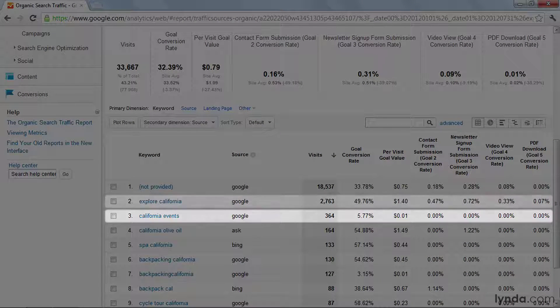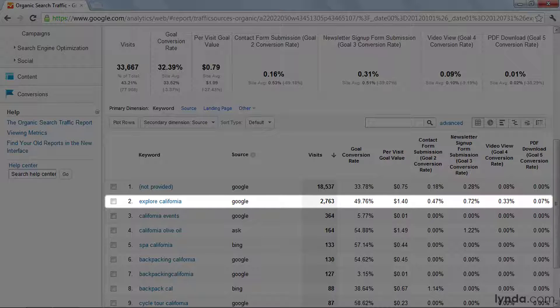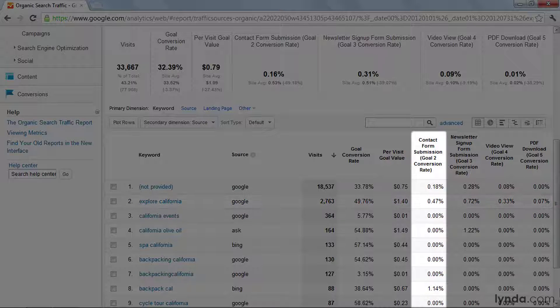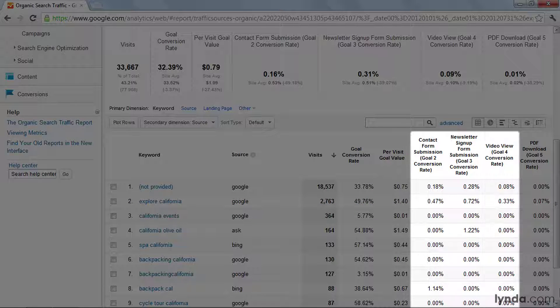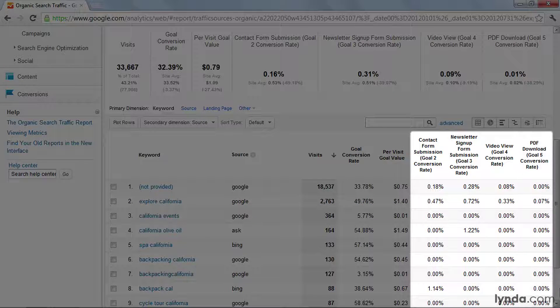The "Explore California" keyword is driving more contact form submissions, newsletter signups, video views, and PDF downloads by far.